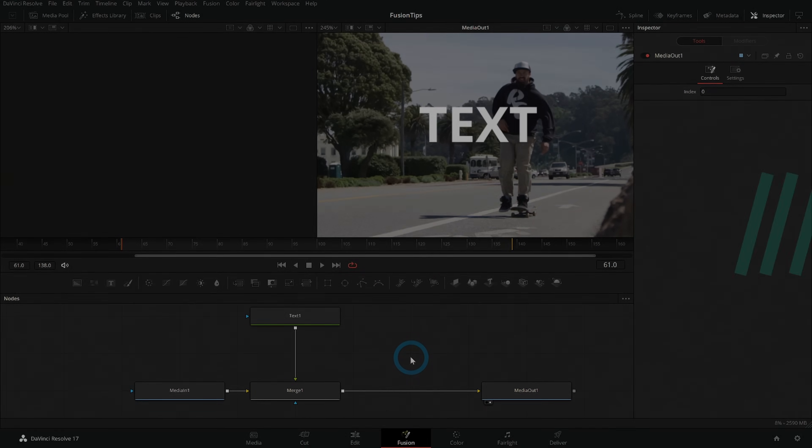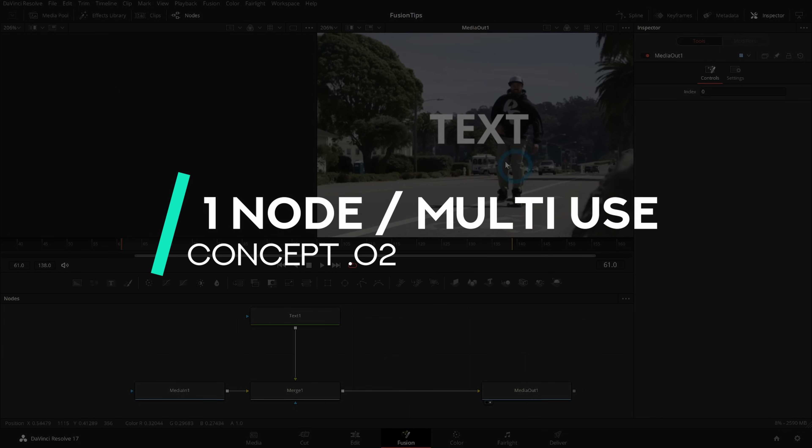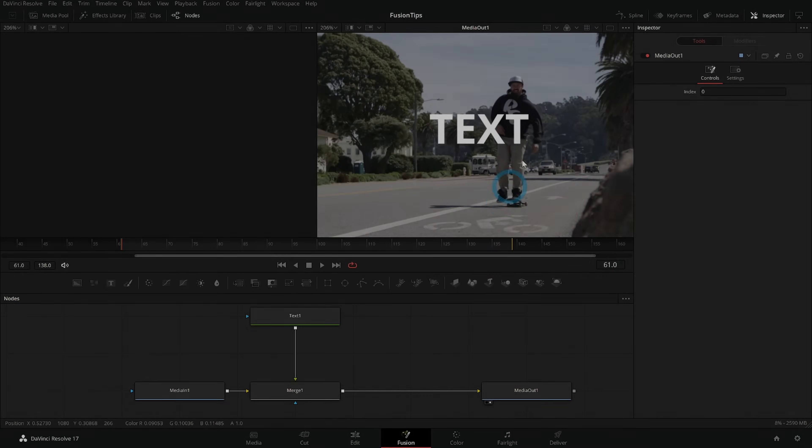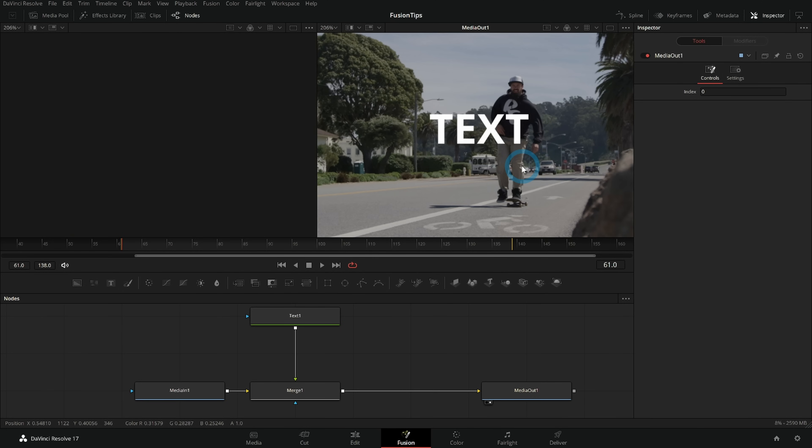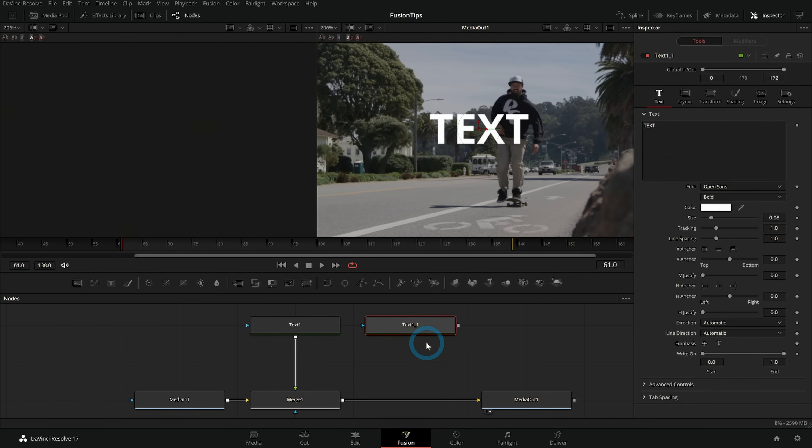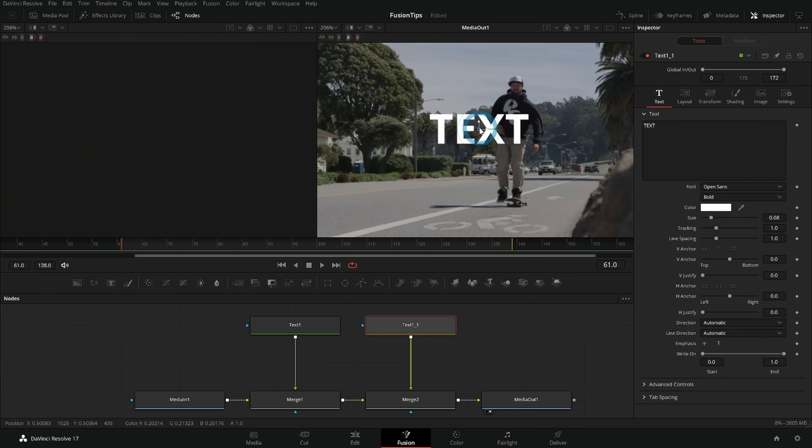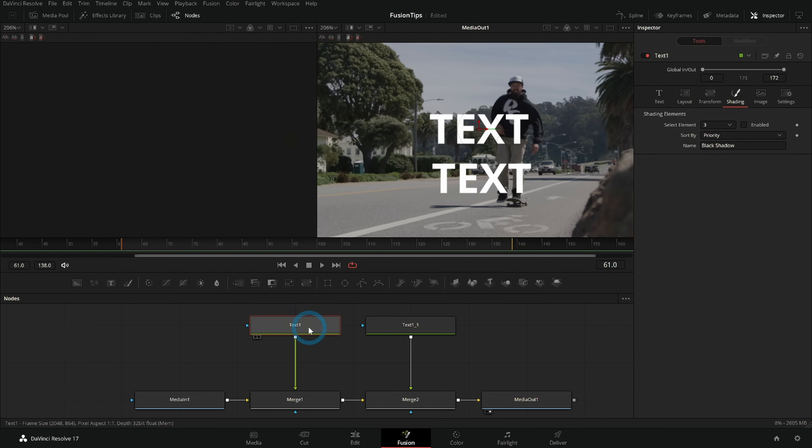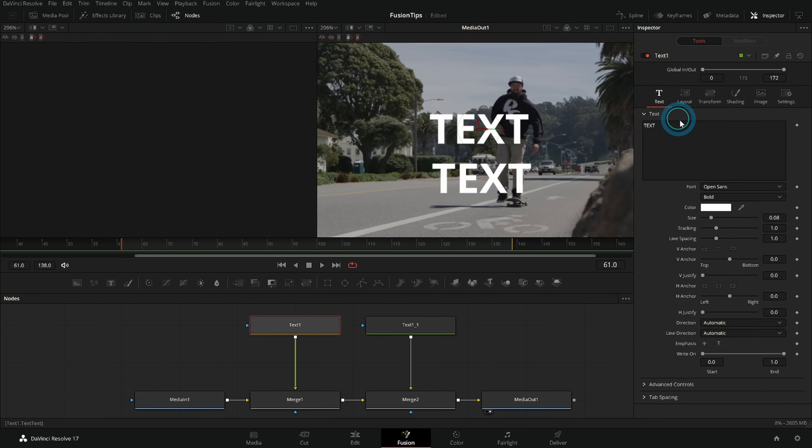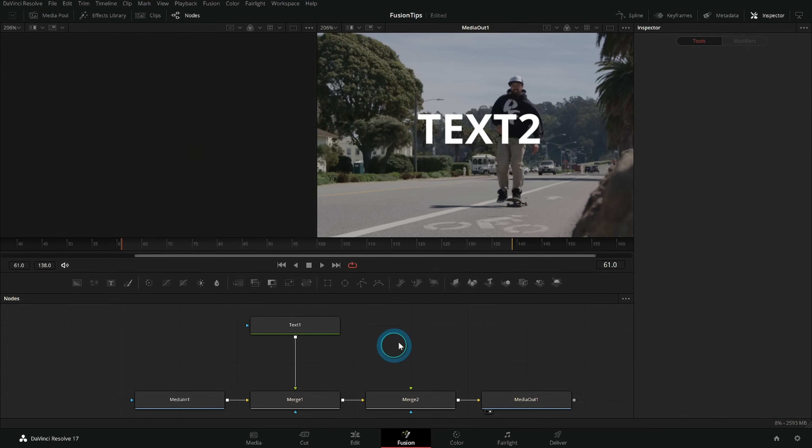Next big concept is that you can use one node for multiple things. So for instance if I want to have multiple copies of this text I could control C, double click off, control V and connect this and then move my text down. But then if I have to go back and change my text then I'd have to do that on both lines, which might not be that big of a deal for something like this, but as things get more complicated that might be a little bit bigger a deal.